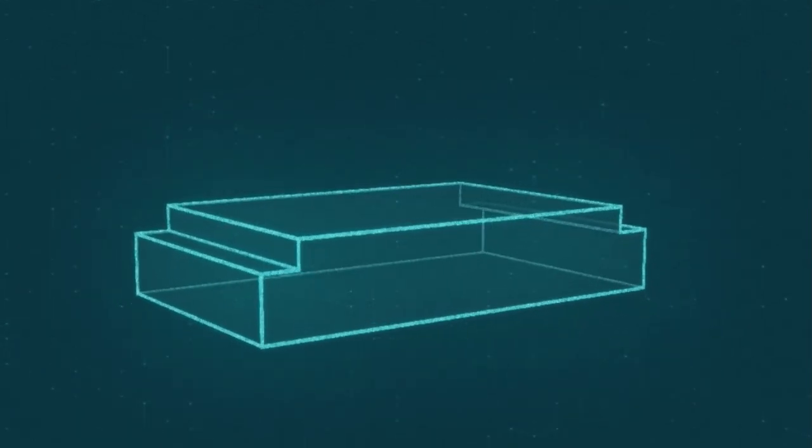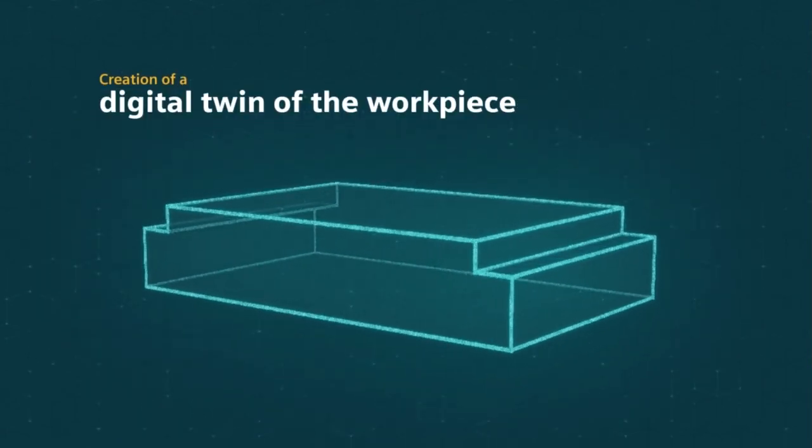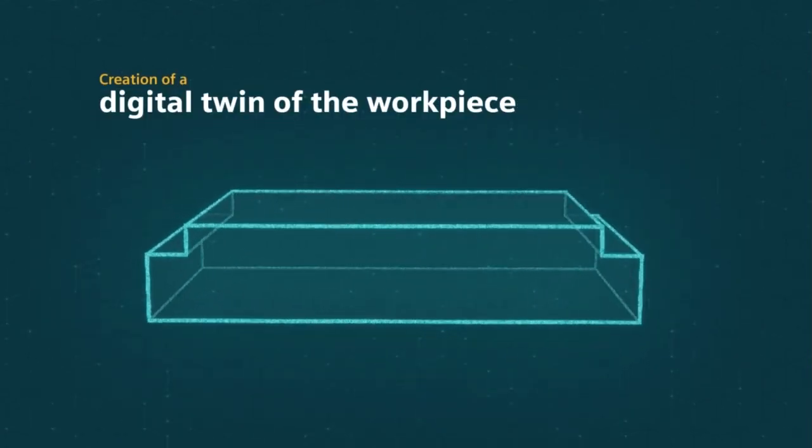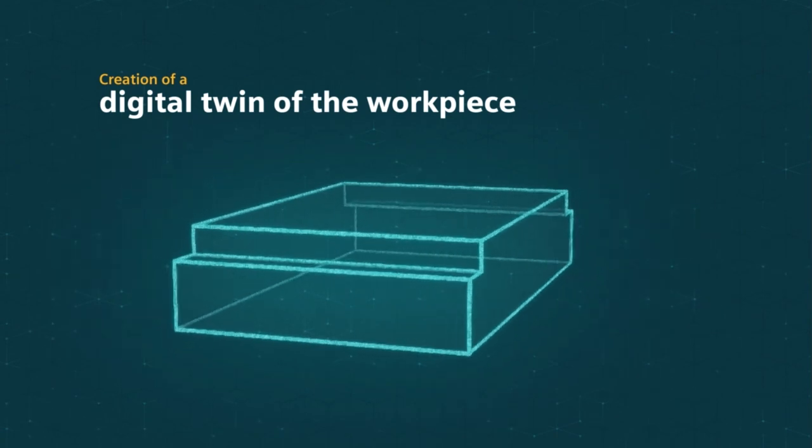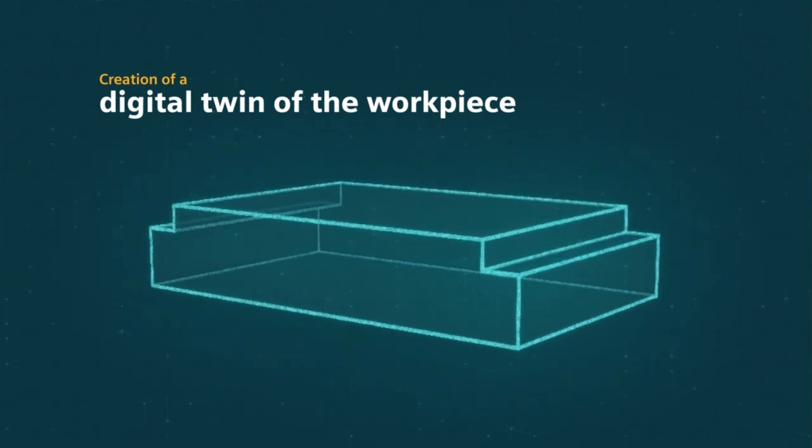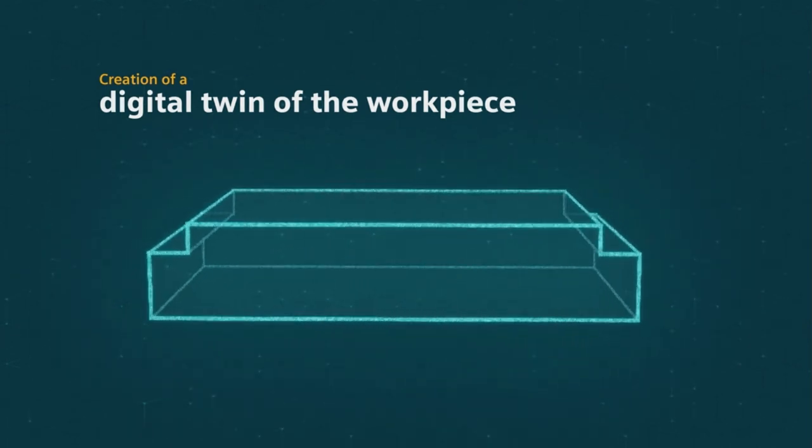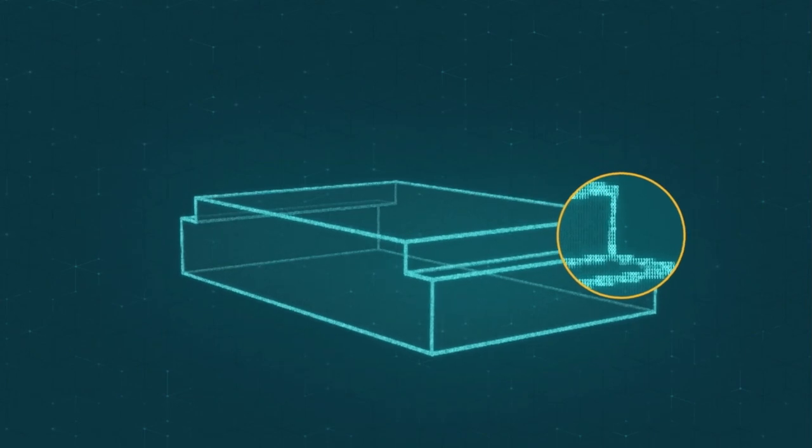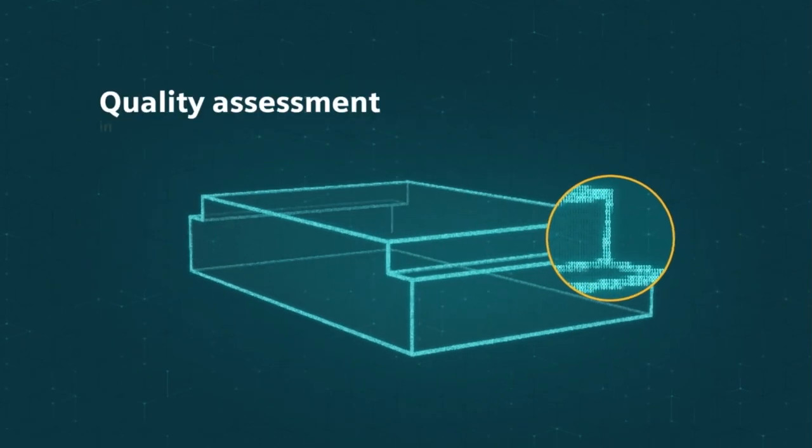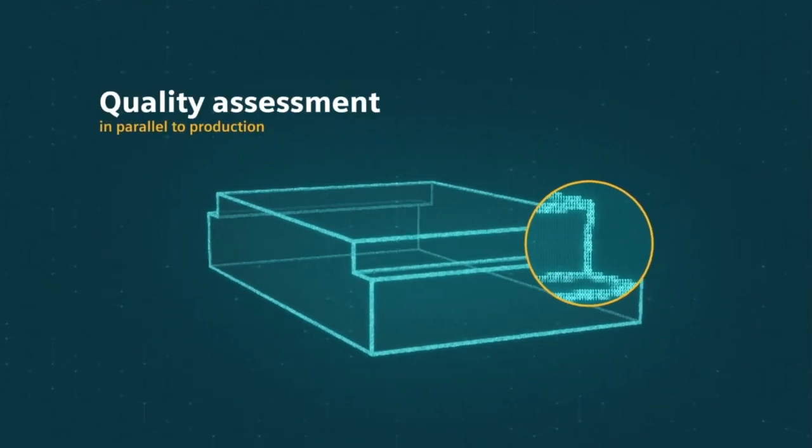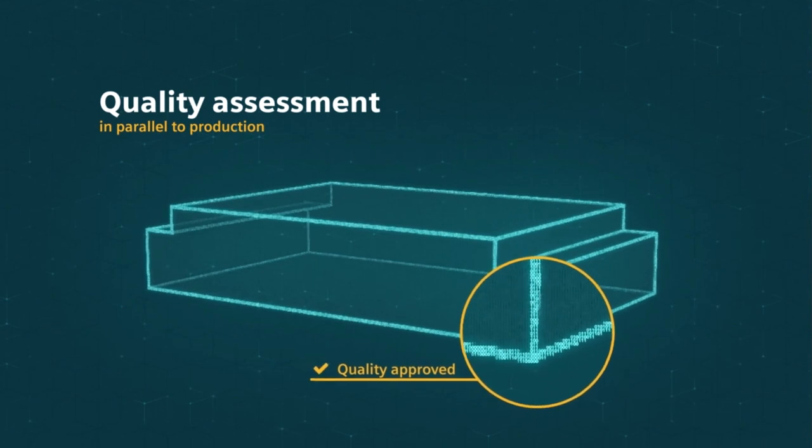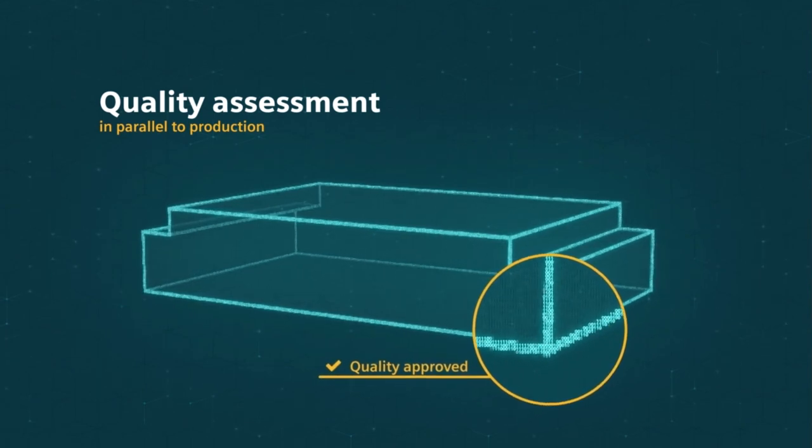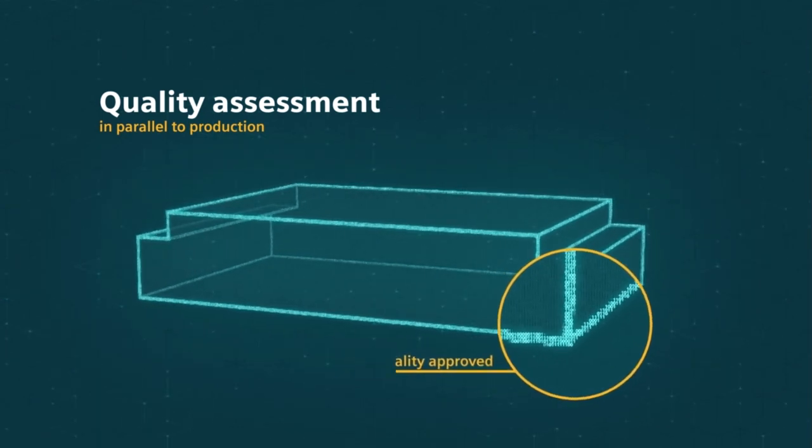The high-frequency data makes it possible to create a precise digital image of the workpiece and the associated processing conditions. Process parallel data analysis, as well as comparison of target and actual figures, enable a quality assessment during the production.